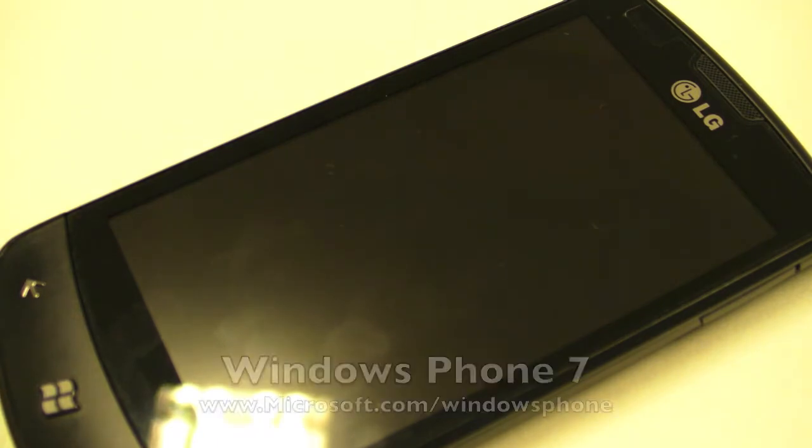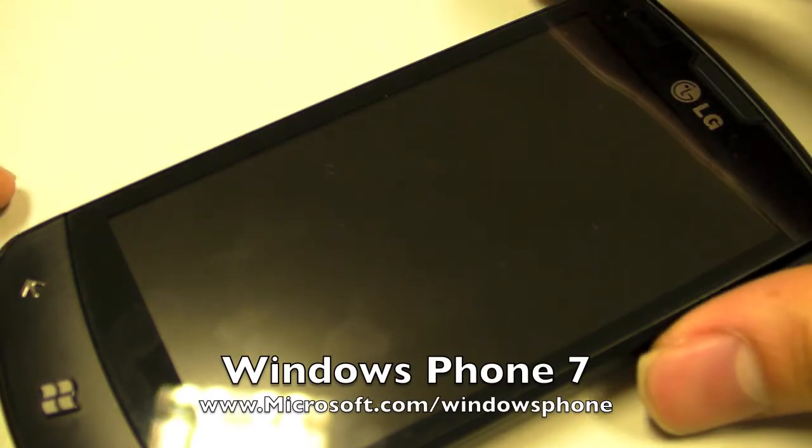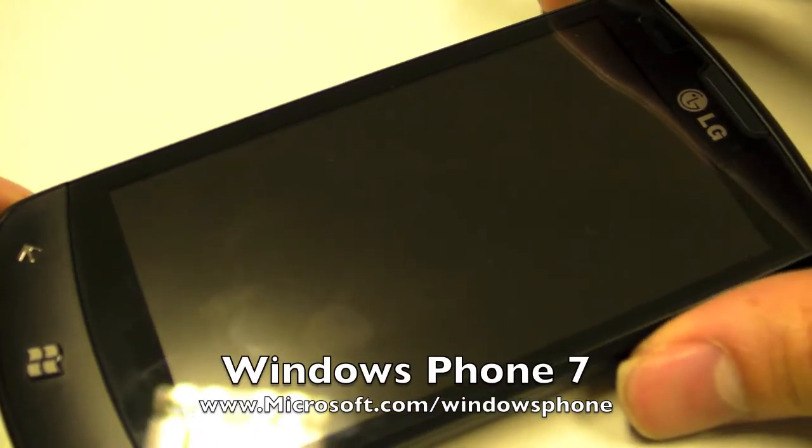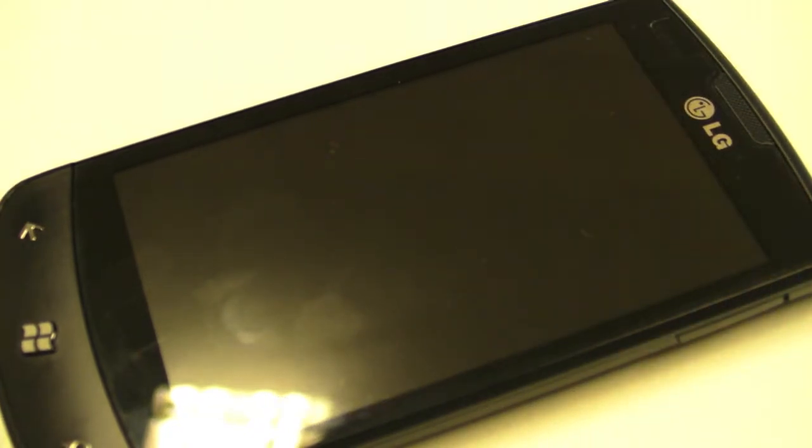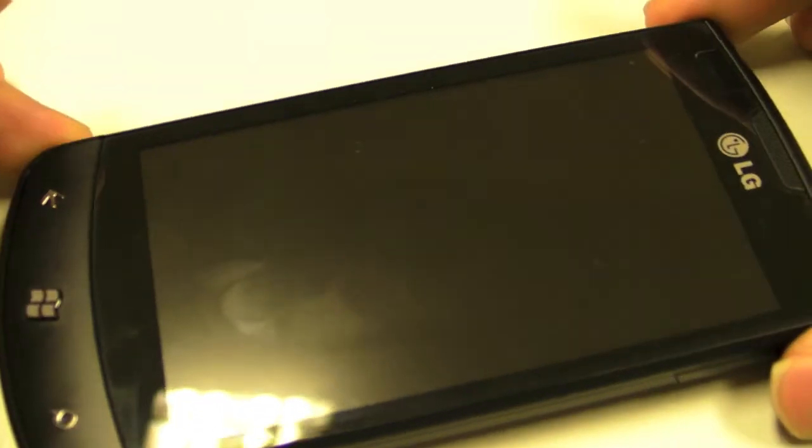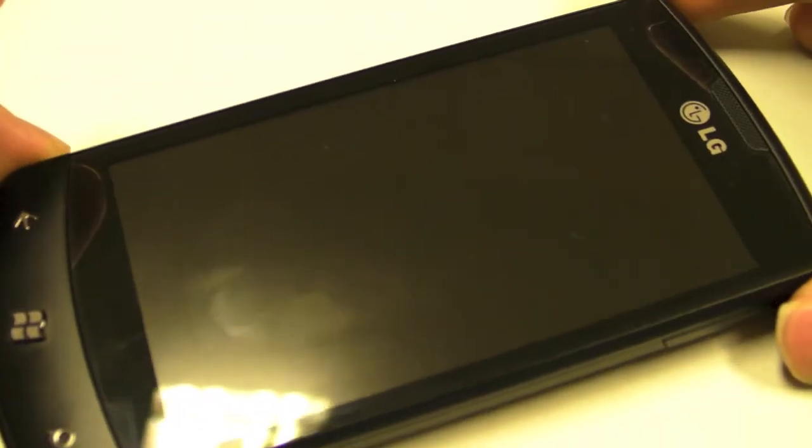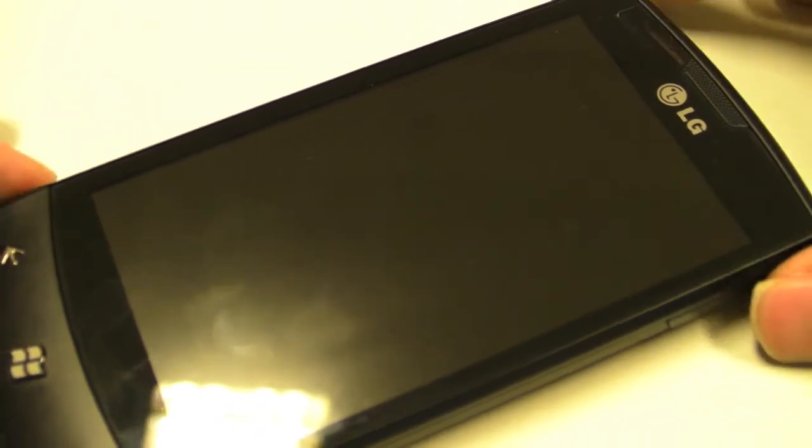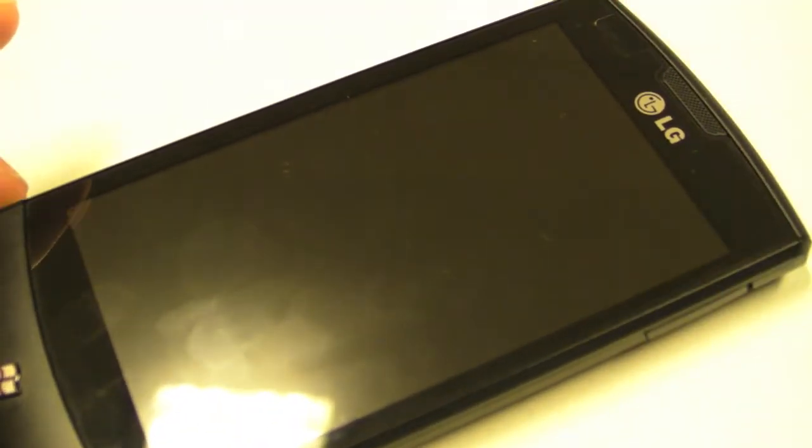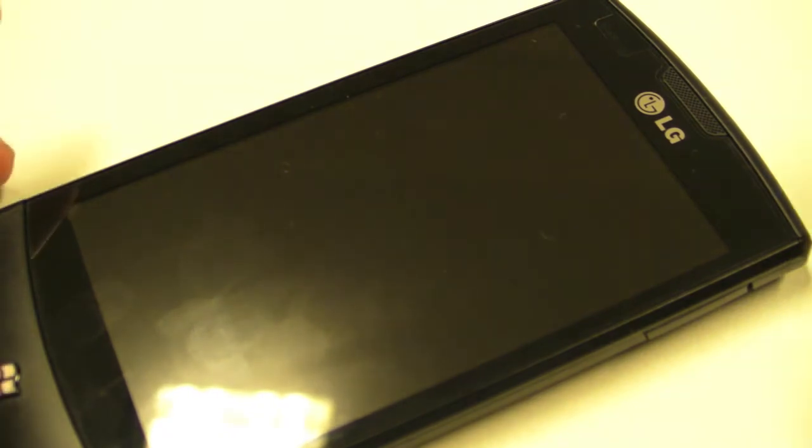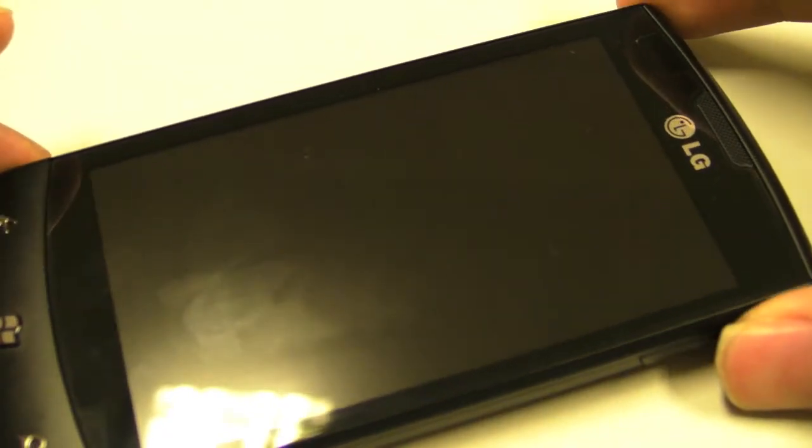Today we're taking a look at Windows Phone 7, a brand new operating system for smartphones that Microsoft just came up with - a total revamp of what we used to know as Windows Mobile. The device we're going to be using to demo Windows Phone 7 is the LG Optimus 7, one of the devices already on sale in Singapore running Windows Phone 7.